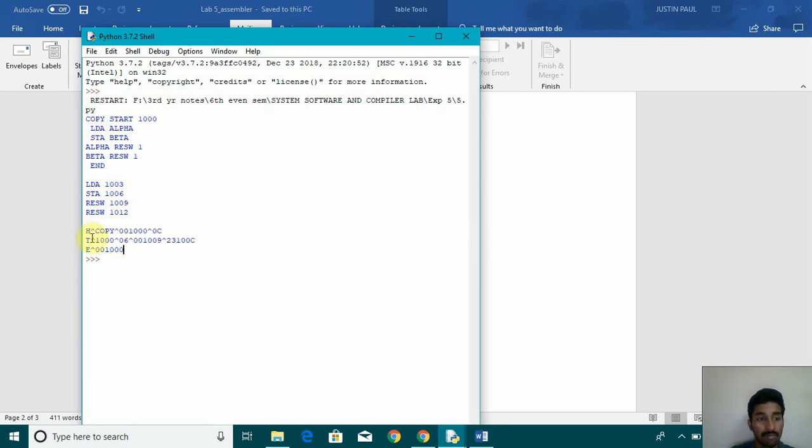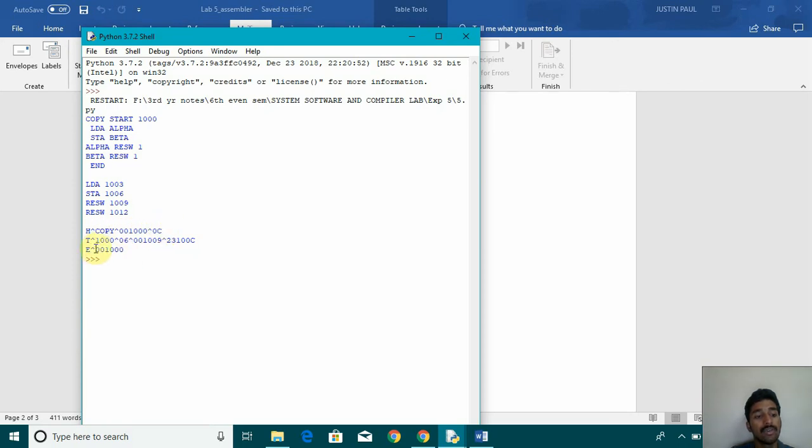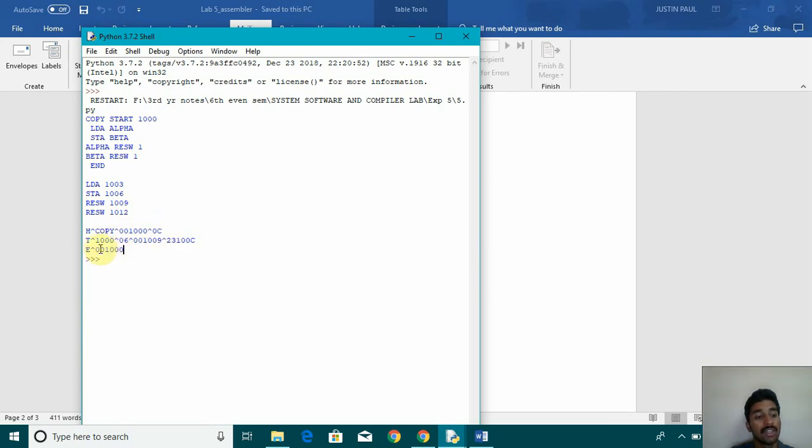And then this is how the output looks. This is what the output header, the name of the program, then the starting address, length of the code, and then the text records, and then the end record.